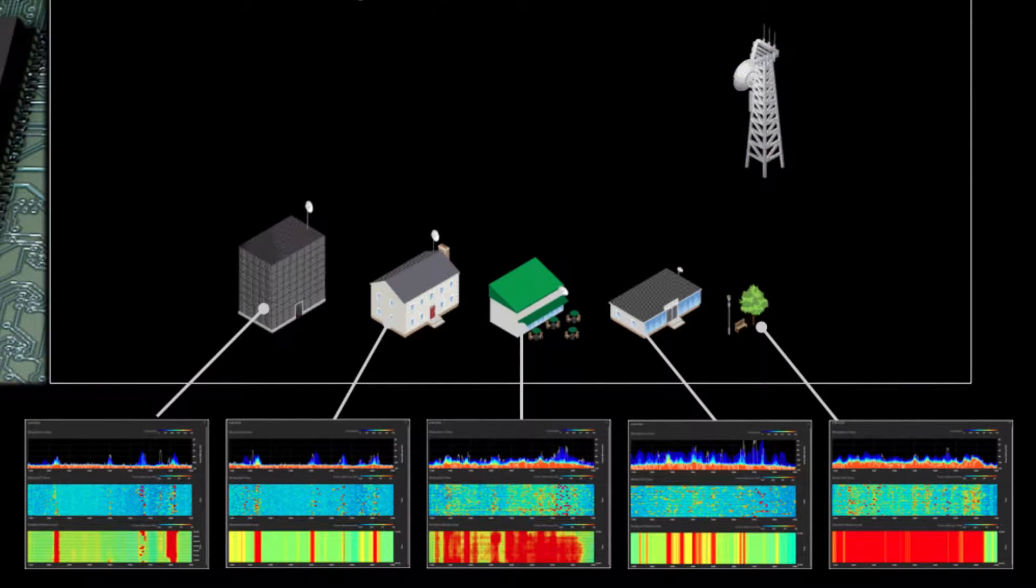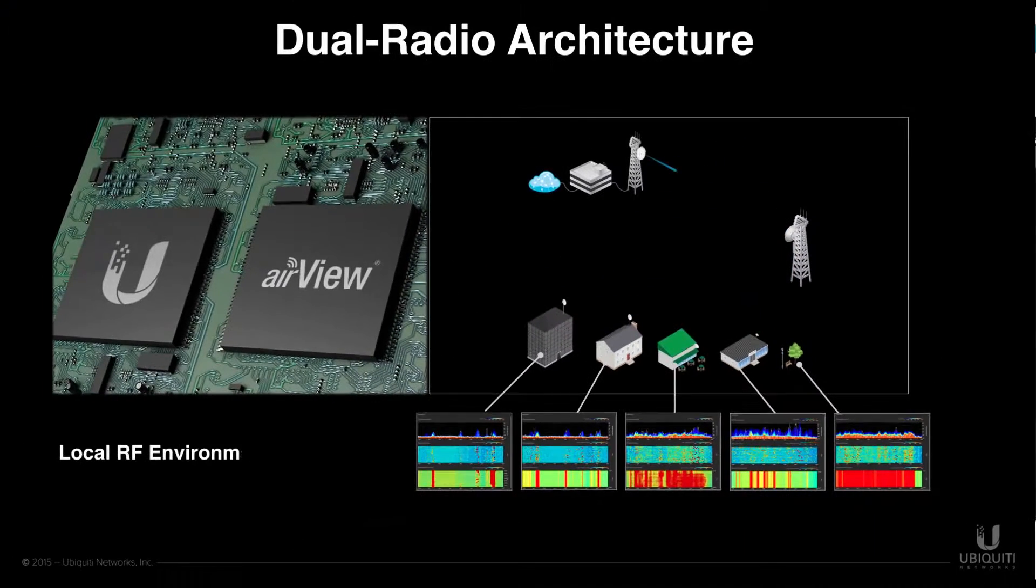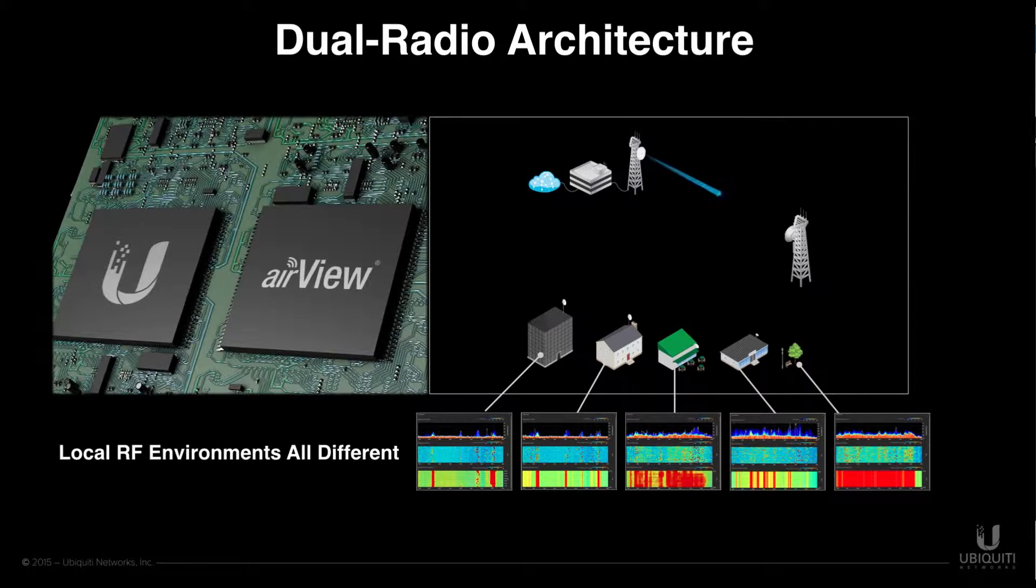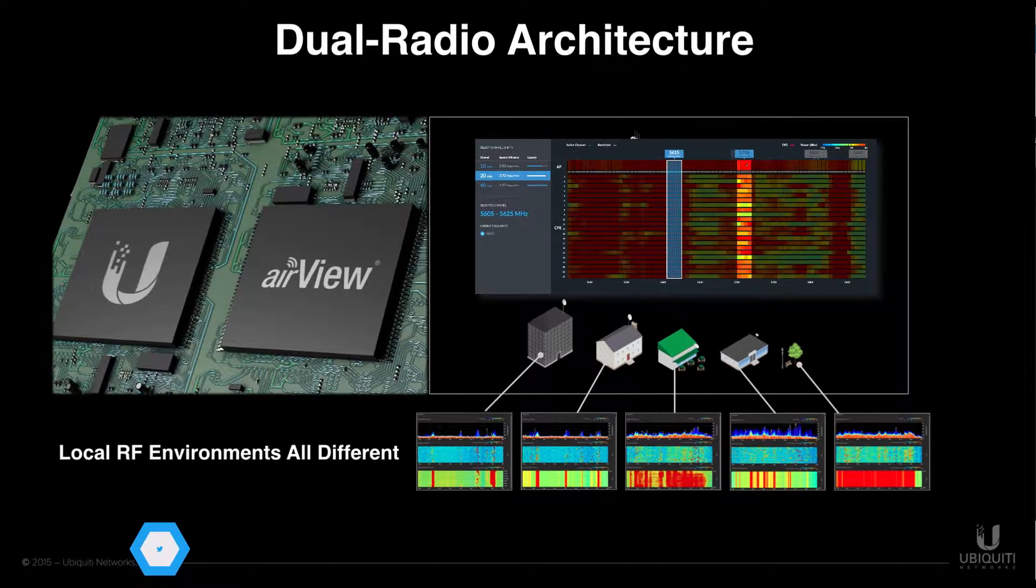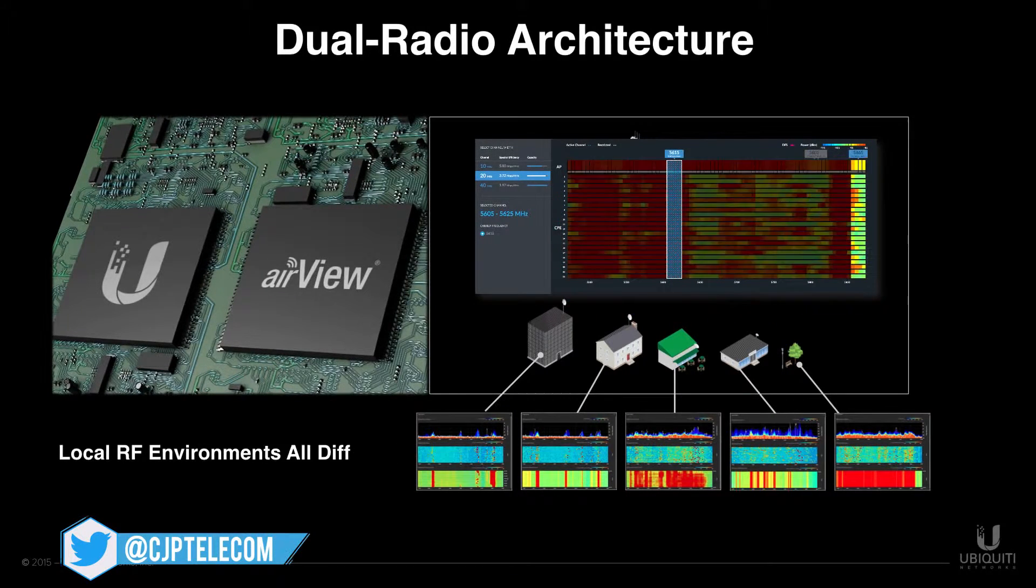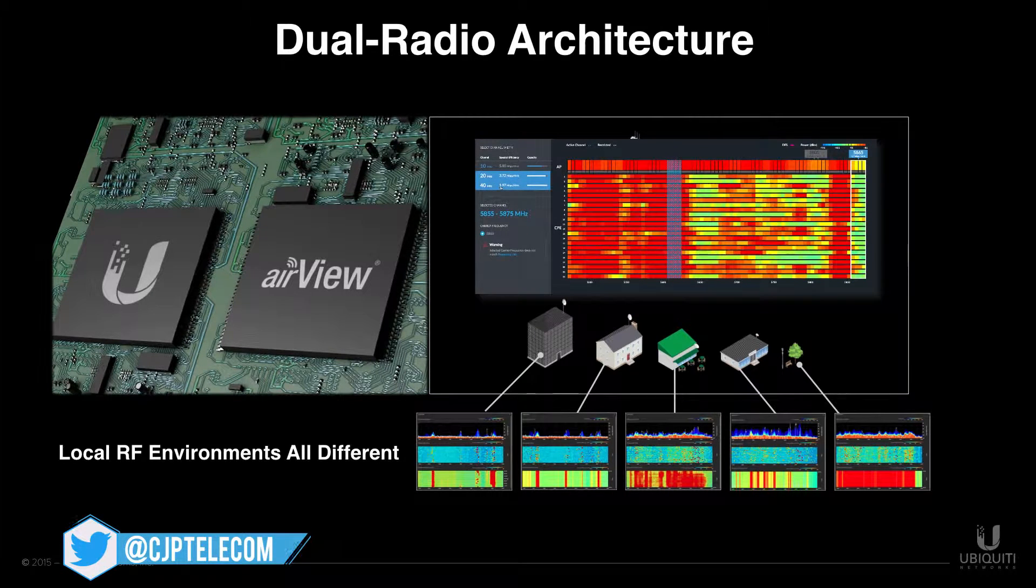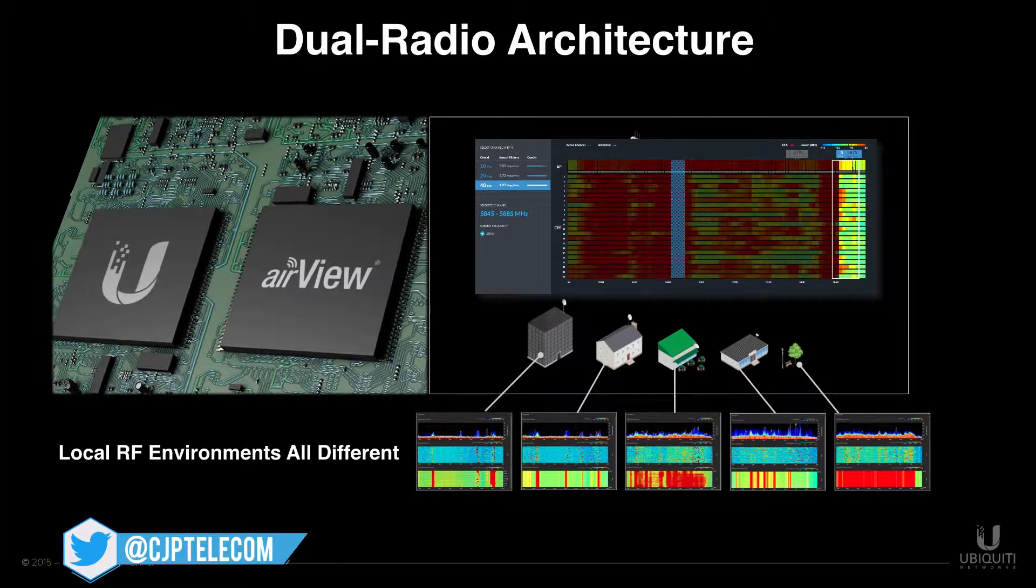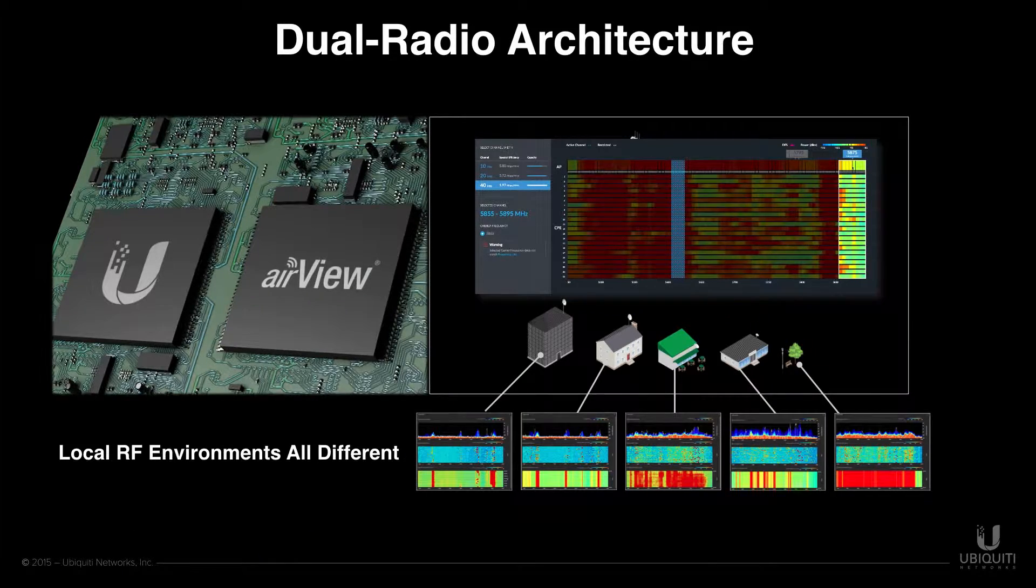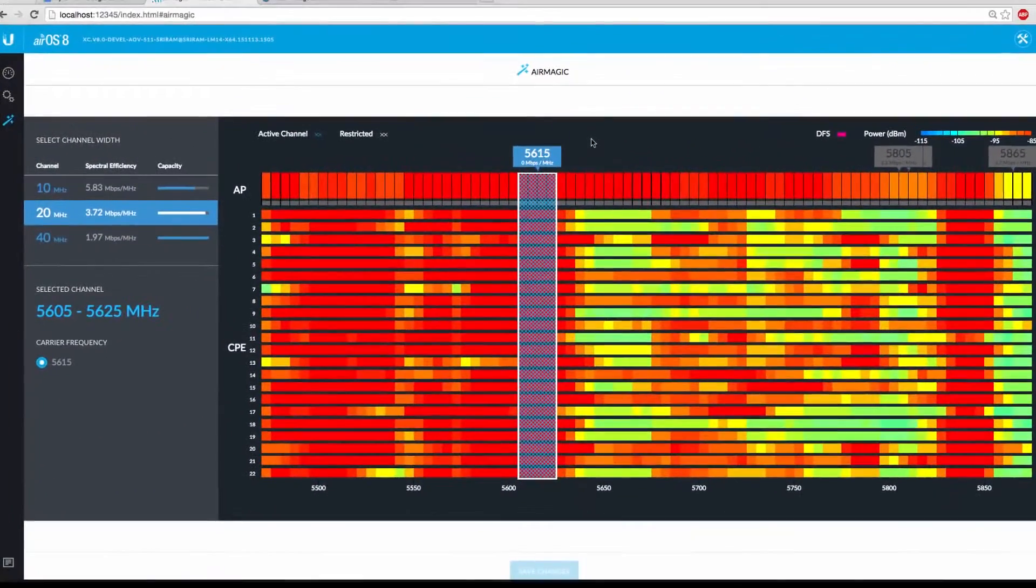All of this is made possible with the revolutionary dual radio architecture seen on the AirMax AC platform, since data for each radio's unique RF environment is collected and presented intuitively to the operator all in real time without any loss in connectivity or impact to performance.